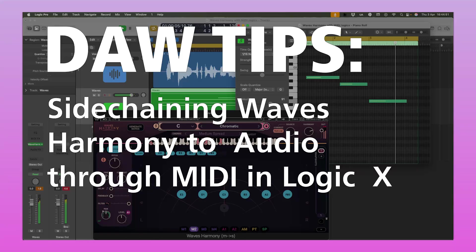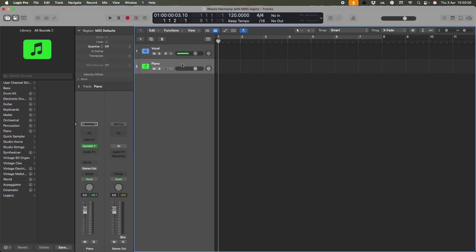If you want to set up Waves Harmony as a MIDI instrument in Logic so that it controls the audio on an audio track, but so that it can itself be controlled by a MIDI controller like a keyboard, then this is the setup you're after.